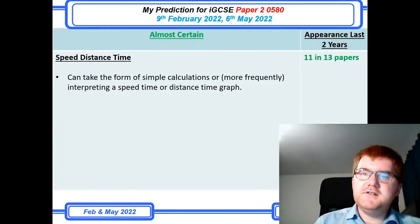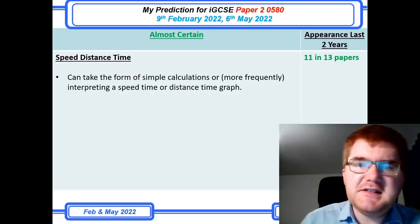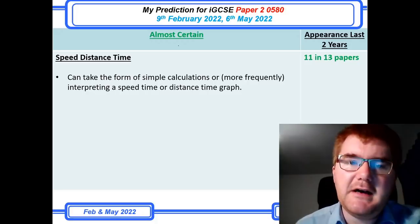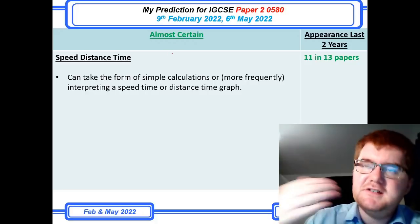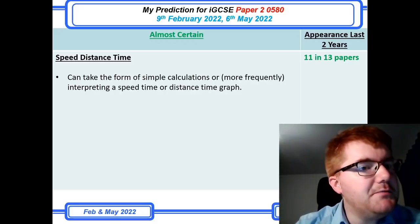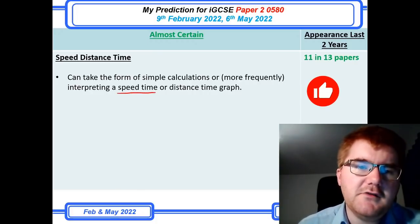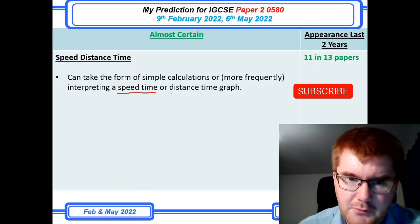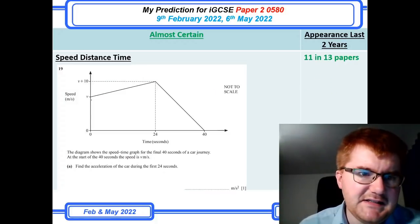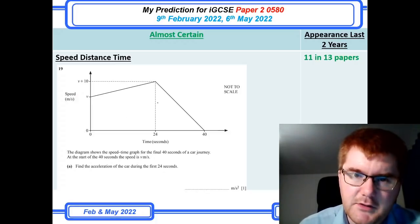On to the almost certain category. Speed, distance, time is the first topic here. This can take the form of a simple calculation — they give you a distance, a time, work out the speed — or, more frequently, interpreting a speed-time or distance-time graph. You really do need to consider what kind of graph you have in front of you, because you interpret them differently. The question shown here is specifically a speed-time graph, so take that into account.